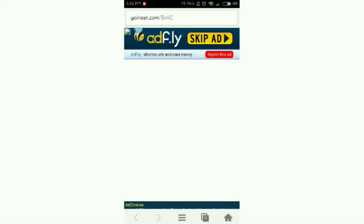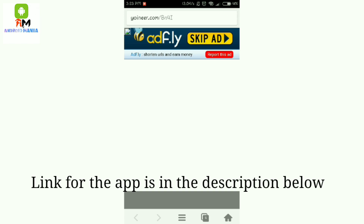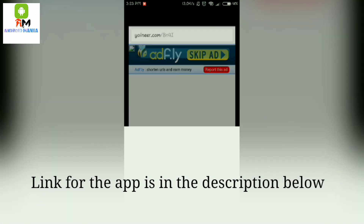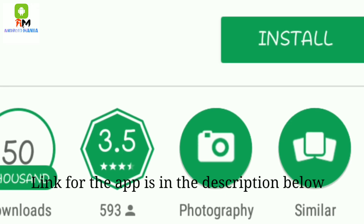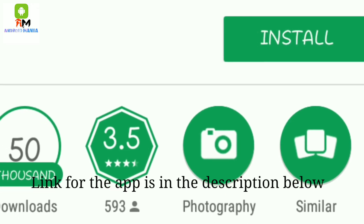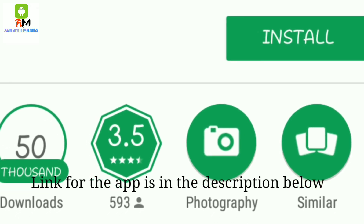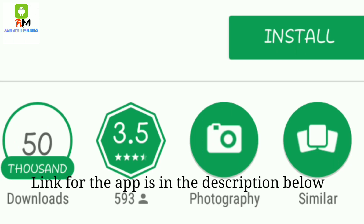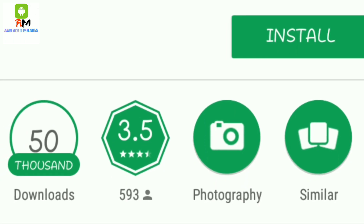The first thing you need to do is wait for five seconds by clicking on the link, then click on the keypad and install the app that I have given in the link below. Now opening up the app.